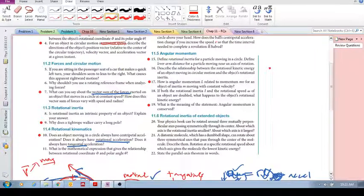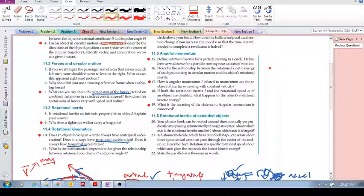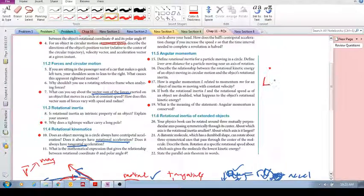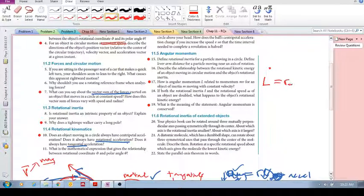How is angular momentum L related to momentum MV for an object of inertia M moving with constant velocity? We just did it: L equals r-perpendicular times MV.